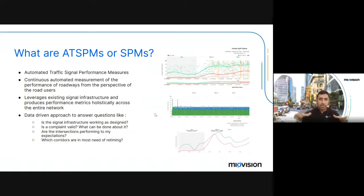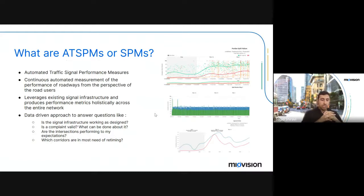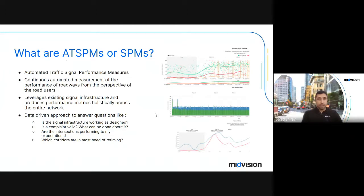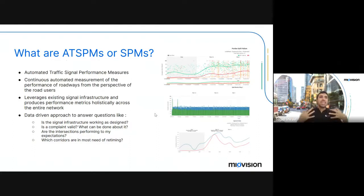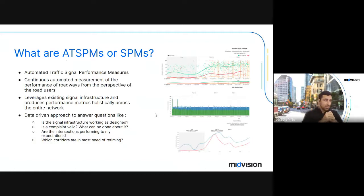It's tapping into your cabinets, tapping into the signal controller and detection you already have, and came up with clever ways to associate detector operations with signal operations to answer questions like: is the signal infrastructure working properly? Have a complaint about a long queue — is that valid, is it happening every day, or was it a one-time thing? Are the intersections performing to your expectations? What are the corridors that require the most retiming right now? It's the visibility about your traffic network that enables you to answer all of these questions efficiently.